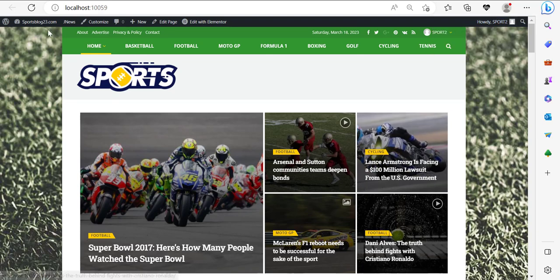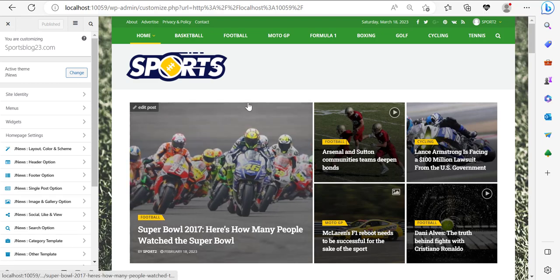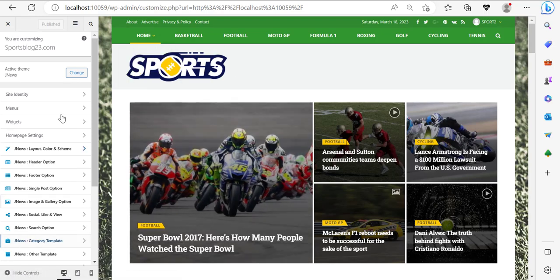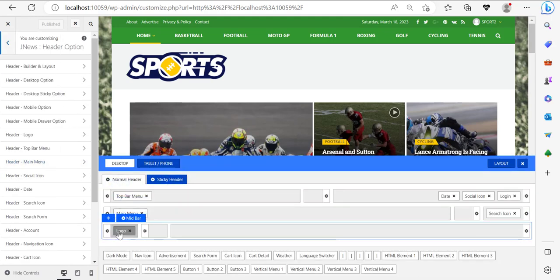Without further ado, here we are on this page. What I want you to do is simply click on 'Customize' here to access the theme customizer. And from there, we're going to go ahead and design a particular logo for our website. So let's start with that.